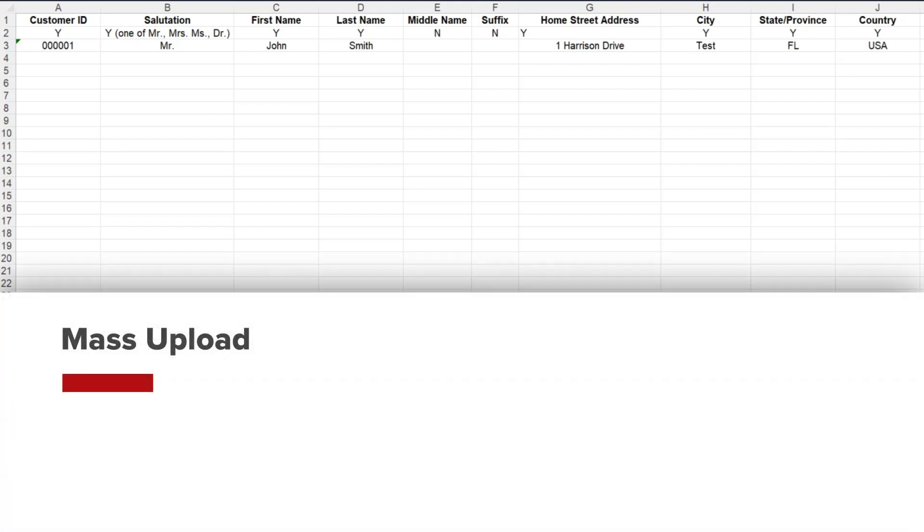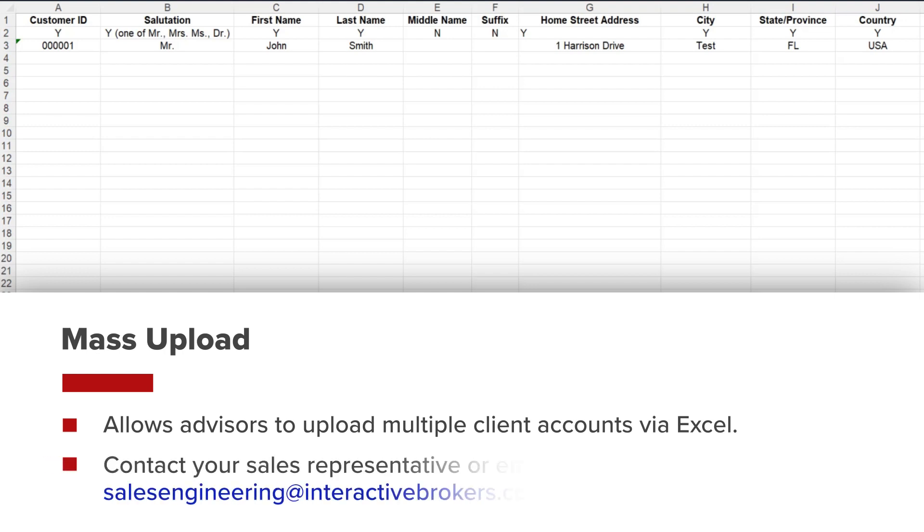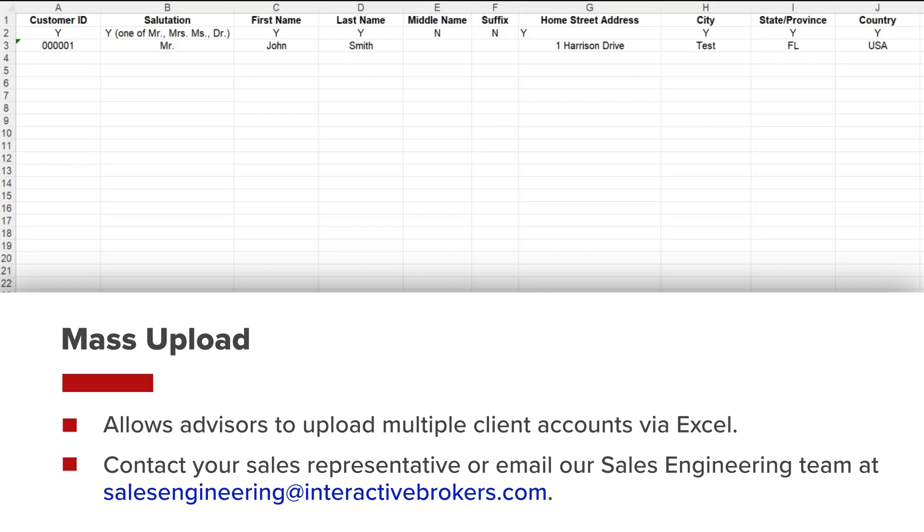To use the mass upload feature, please contact your sales representative or email our sales engineering team at salesengineering@interactivebrokers.com and they will provide the Excel workbook template.